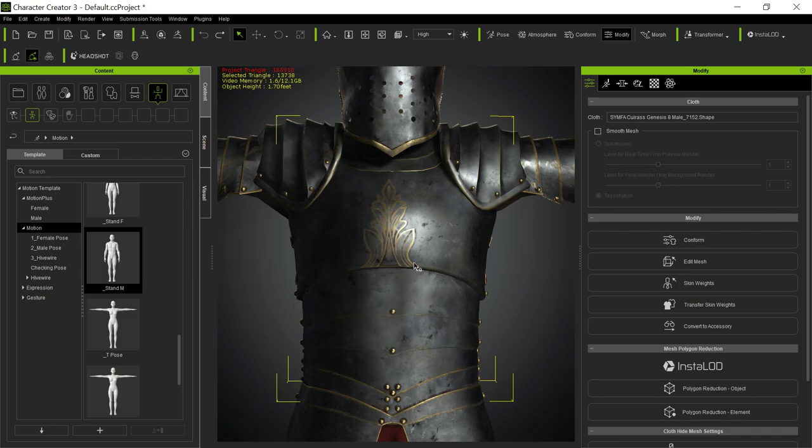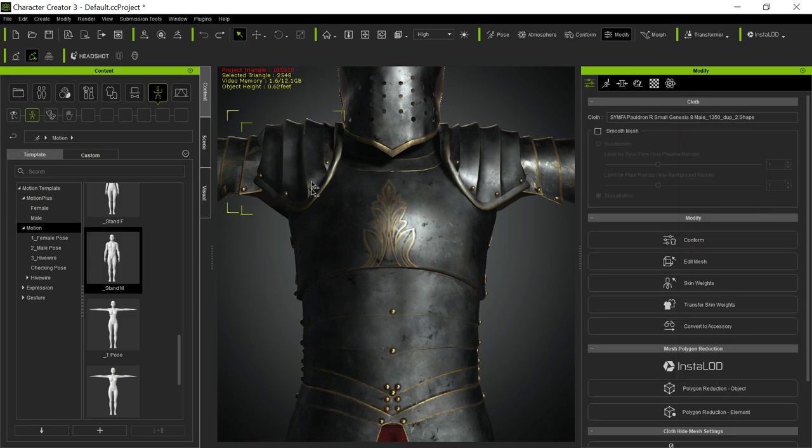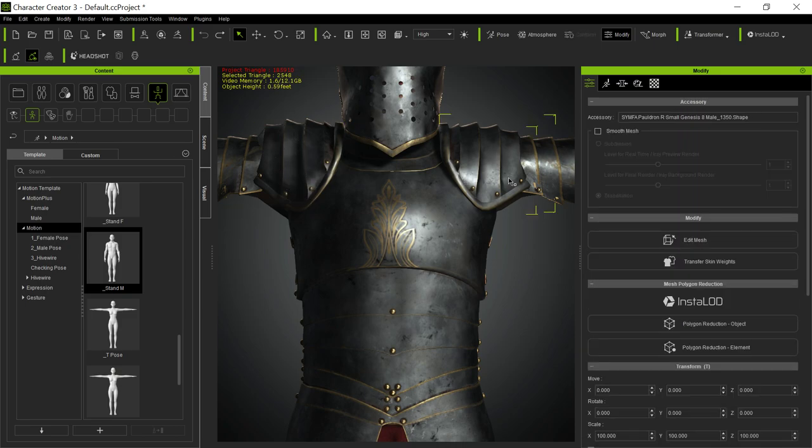So this would be difficult to deal with, but that's not the problem he's having. He's dealing with these pauldrons. This one on this side is brought in as a piece of clothing. This one's brought in as an accessory. And I wanted to show you the difference.